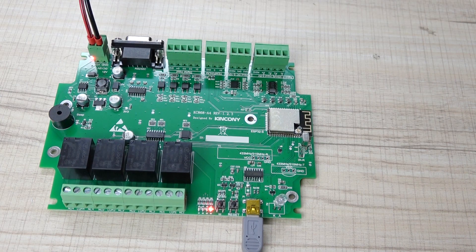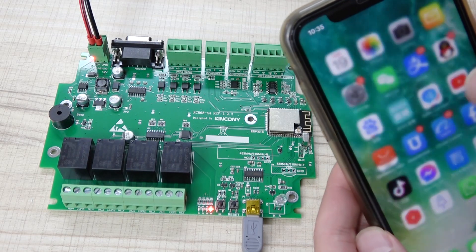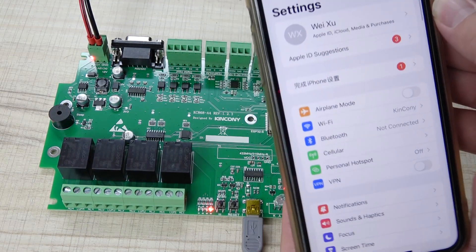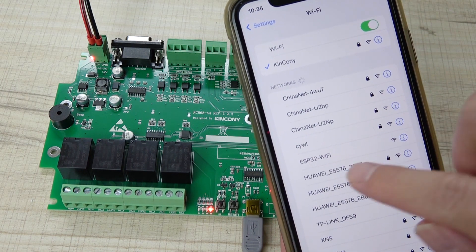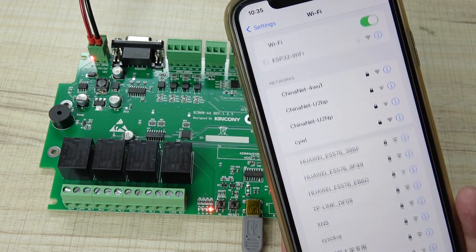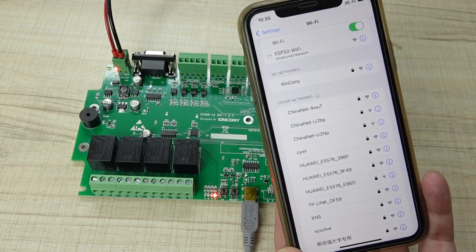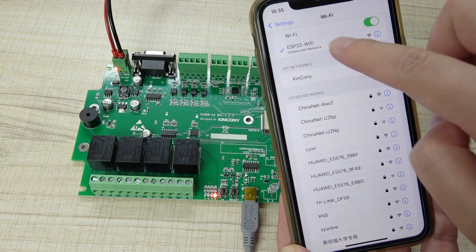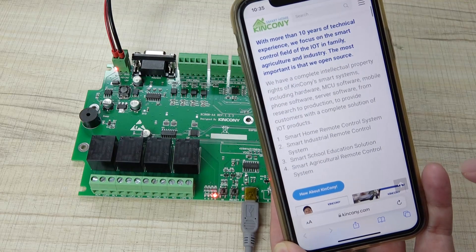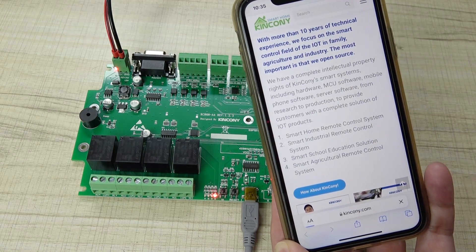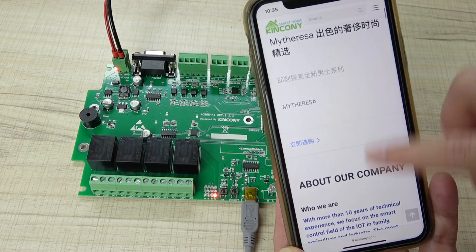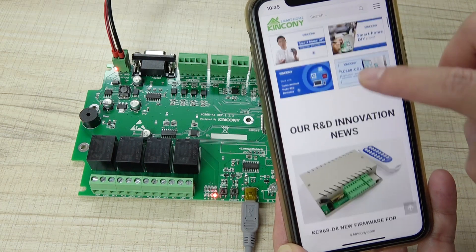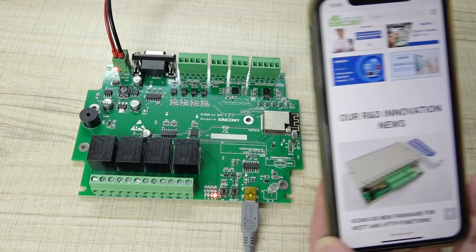Also now you can see, I can use my mobile phone. And also use the settings and the Wi-Fi. You can choose the ESP32 Wi-Fi. And now it's connected with ESP32 Wi-Fi. And also I can use the web browser and open. And you can see, this website is opened from the ESP module.